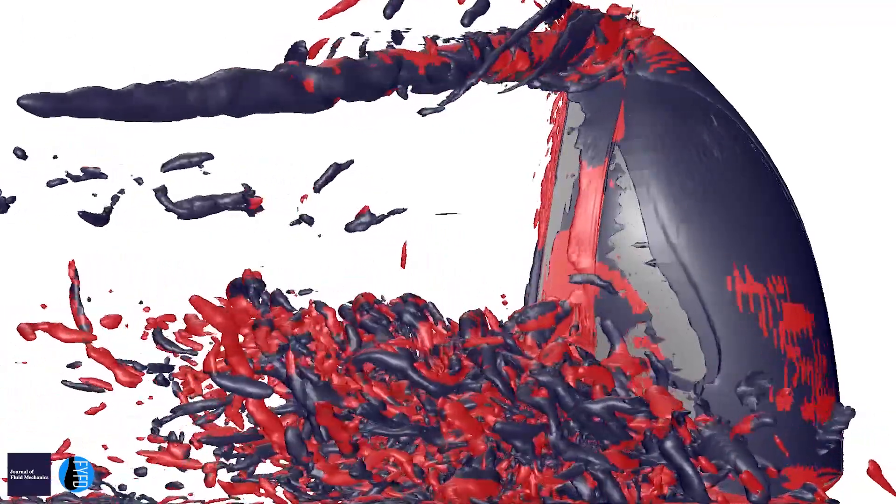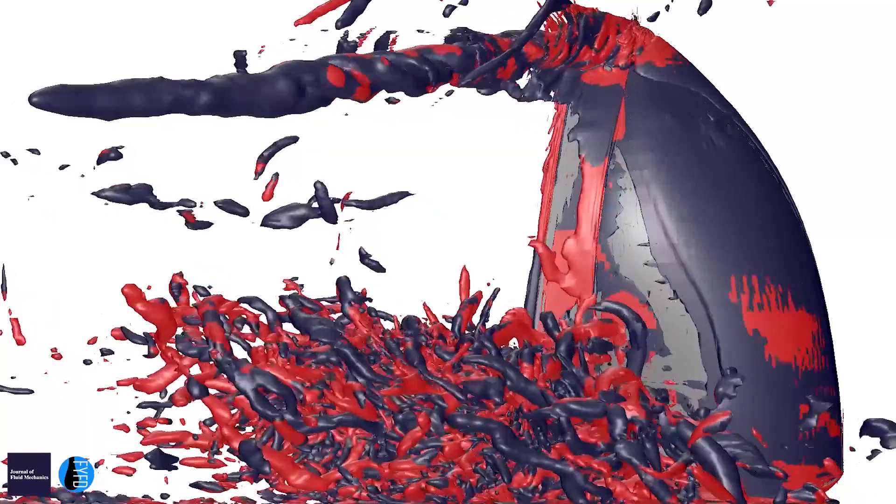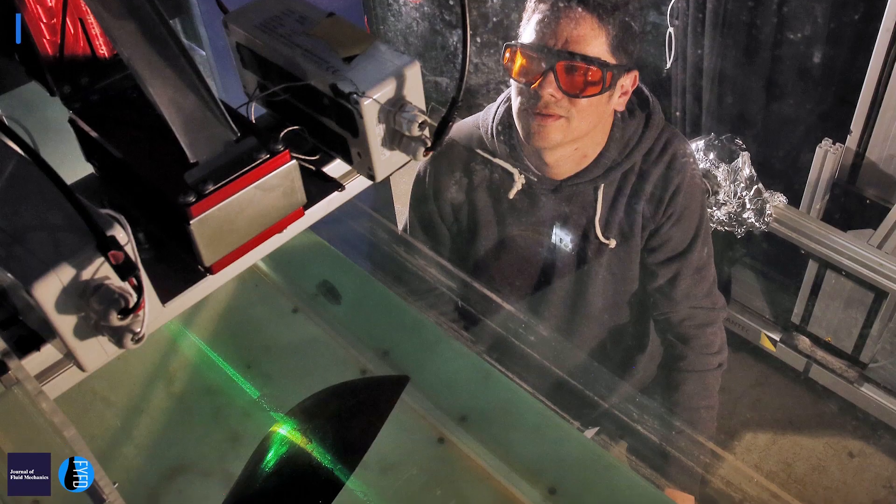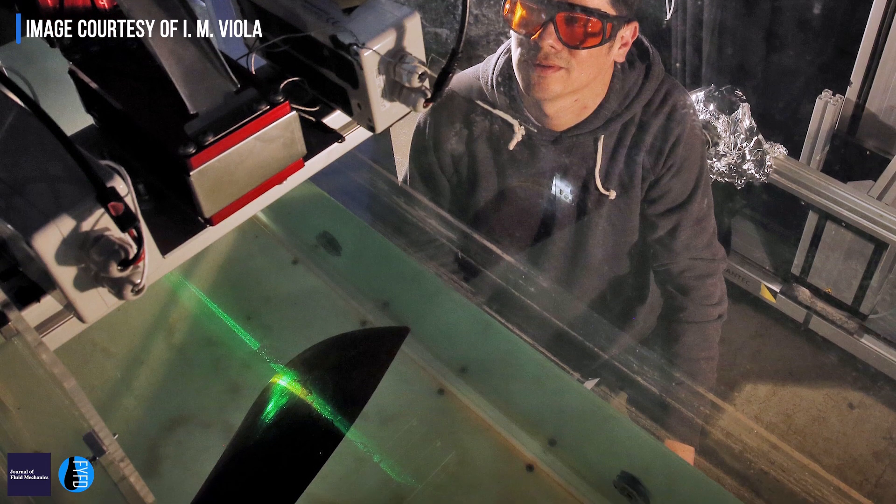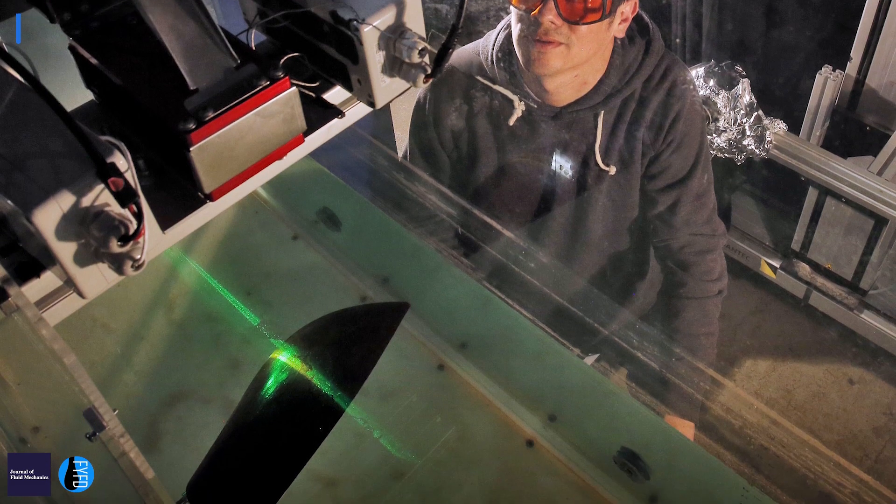What really generates the lift are these vortices. So we put a sail inside the water, and we measure the flow velocity around the sails. And in this way we could finally see the same vortices that we could see with numerical simulations.